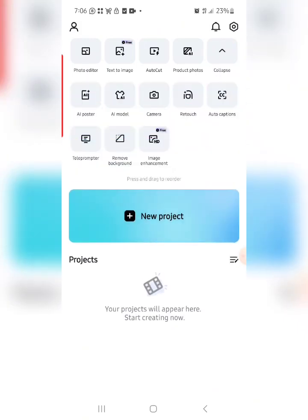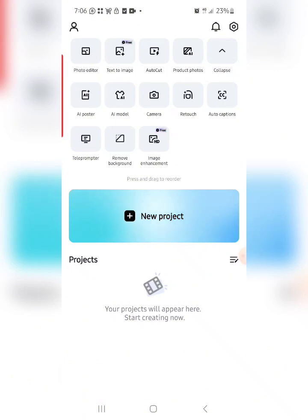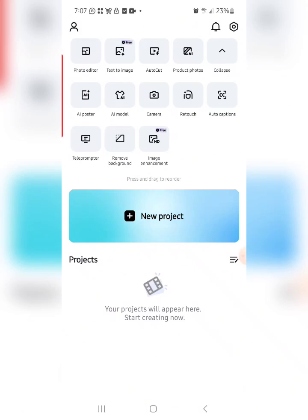Tap on Expand and you will see some other features. If you want me to create videos on each of these features, type 'I want' in the comment section. Also hit the Subscribe button if you are new to this channel, and hit the Like button so that YouTube can recommend this video to more people.